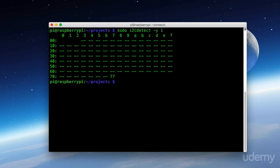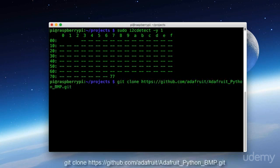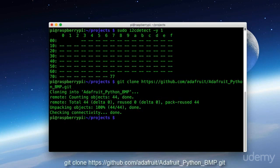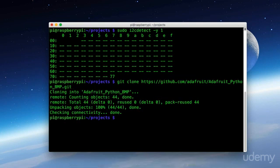And now we're going to clone in the Adafruit Python BMP library. We do that by typing in git clone and then the following URL. Once that's done, we'll go into the Adafruit Python BMP folder.